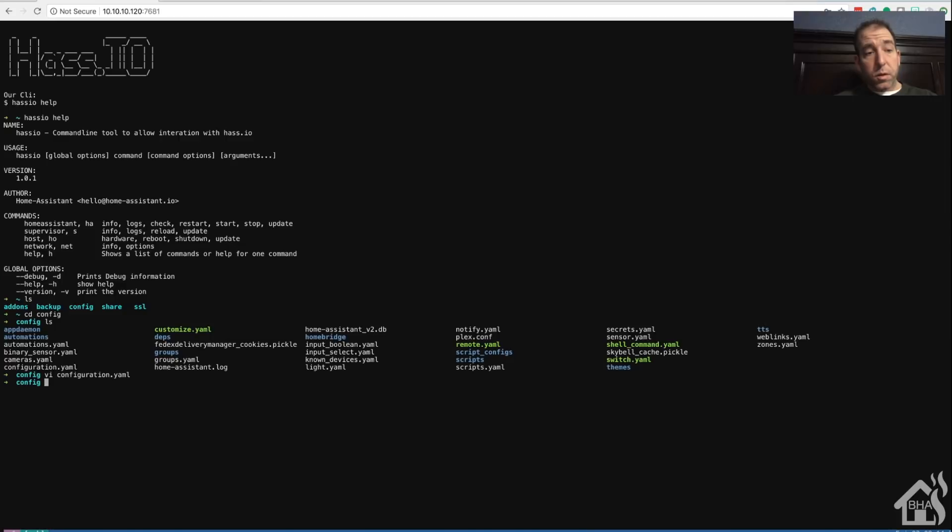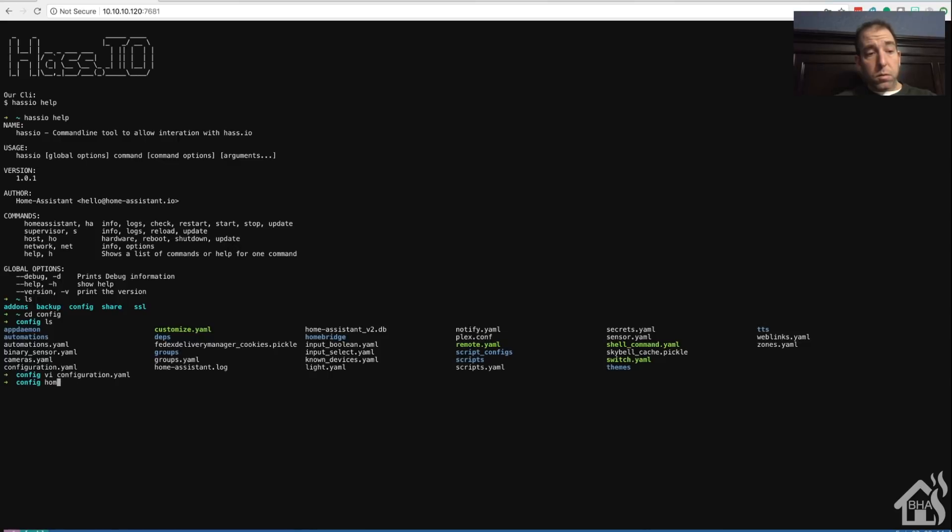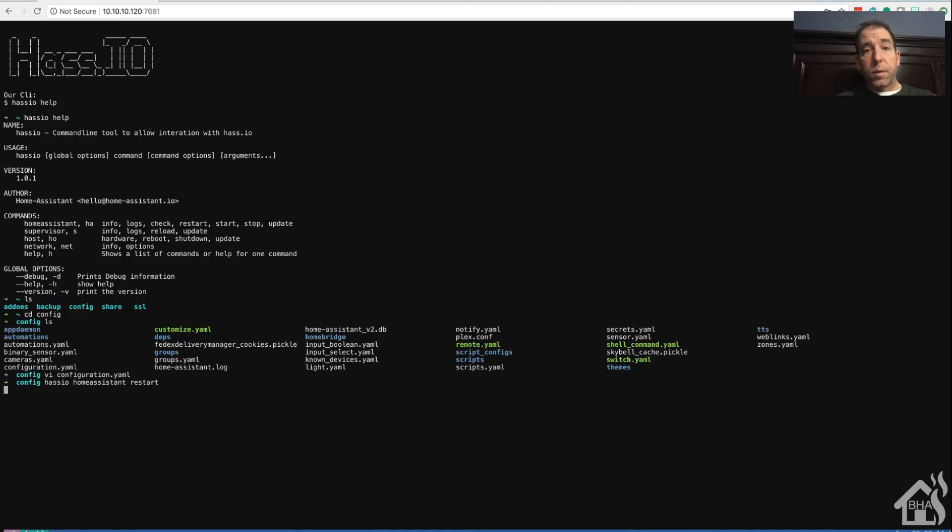And of course, I'm going to restart hassIO. Home assistant restart, and we'll give that a little bit to come back up.